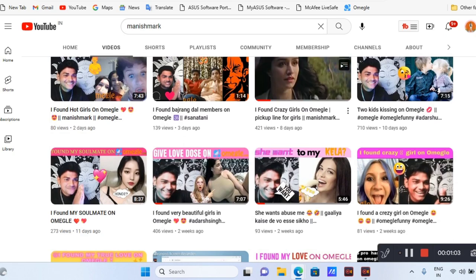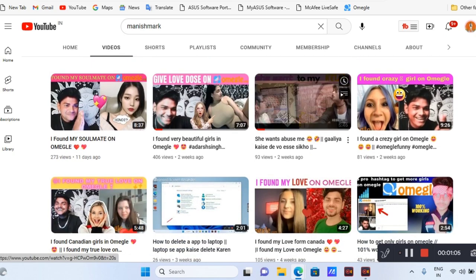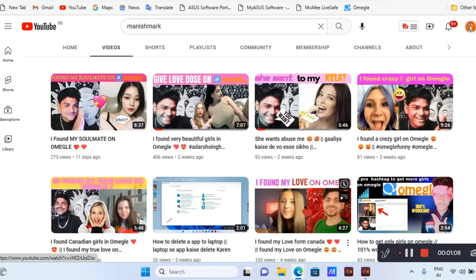Enjoy this channel. Please like and thank you, bye.